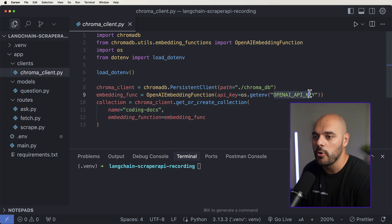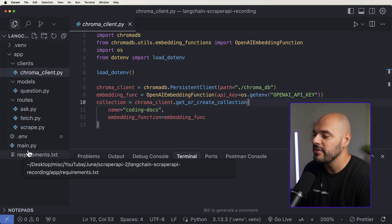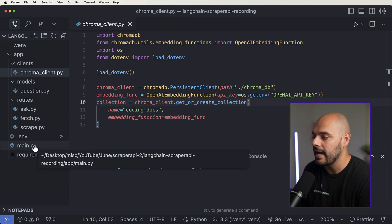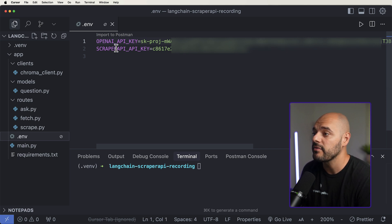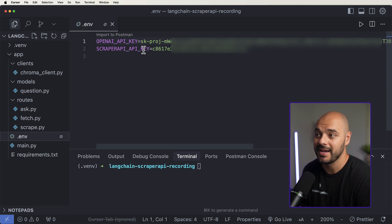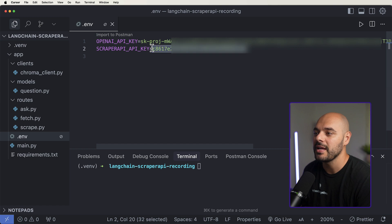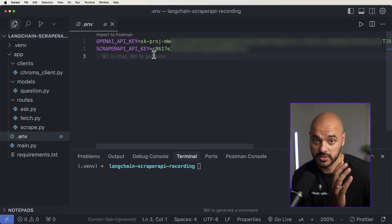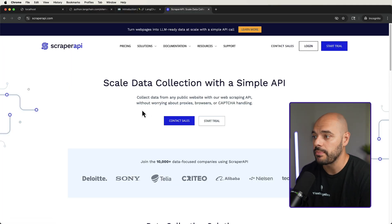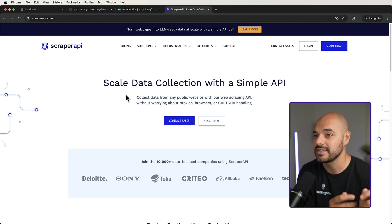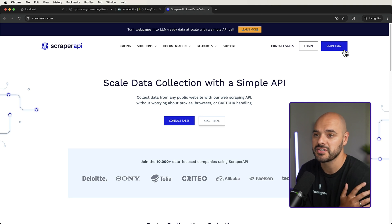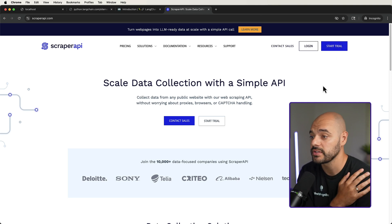You'll notice we have our OpenAI API key right here. If we go into our .env file, we have our OpenAI API key for OpenAI, and then we have our Scraper API key. This is the API key that allows us to work with Scraper API. If you've never used Scraper API before, it's a super simple way to scrape different websites using a single API, and they have an amazing free trial — just sign up and follow along.